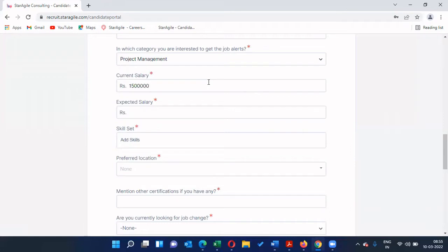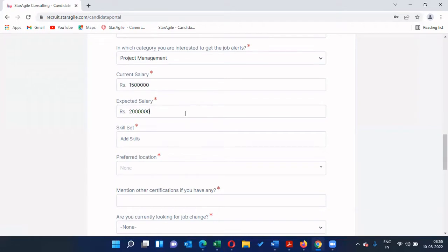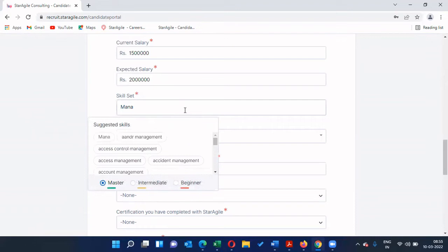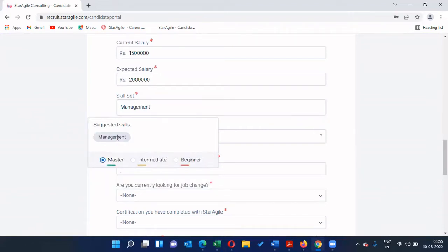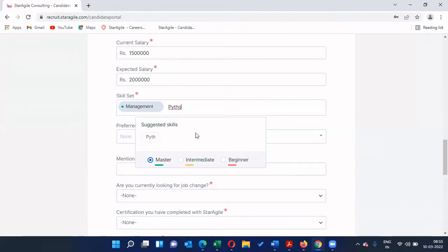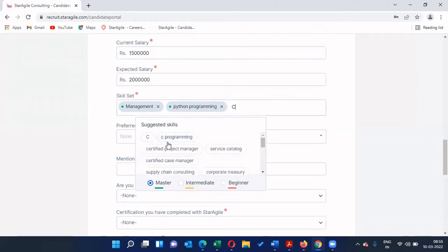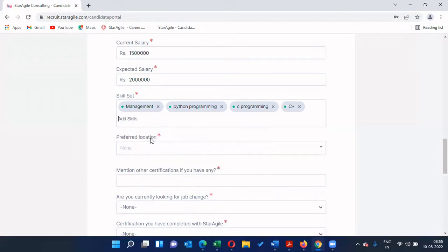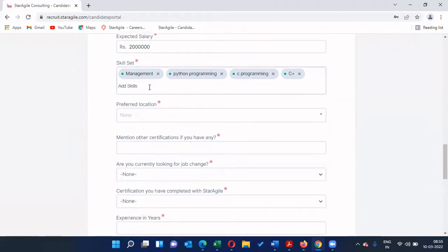Please give your current salary CTC — that is Cost to Company. For example, I'm giving 15 lakhs. For expected salary I'm giving 20 lakhs, so please give a reasonable expected salary. For the skill set, please add all the skill sets you have — for example: management, Python, C programming. When you type something it will show a list of available options you can select, or you can manually type whatever skill set you want to mention.